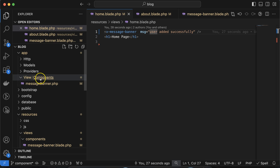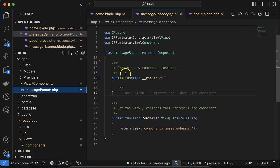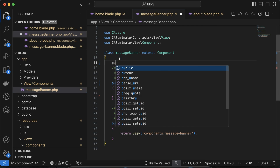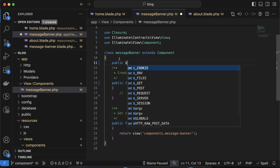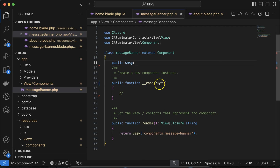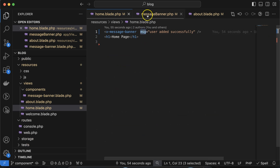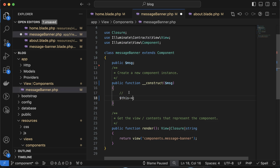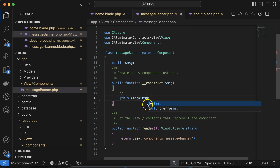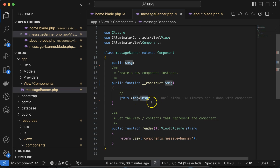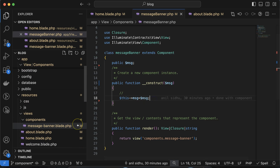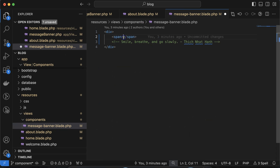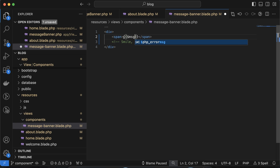To pass data, go to your app component file MessageBanner.php and define a public property: `public $msg;`. Then receive this in the constructor and store it: `$this->msg = $message;`. Now in your MessageBanner.blade.php, you can simply use `{{ $msg }}` to display it.